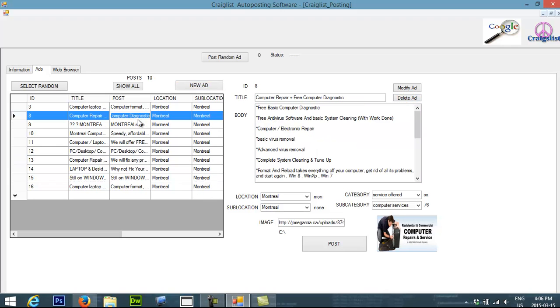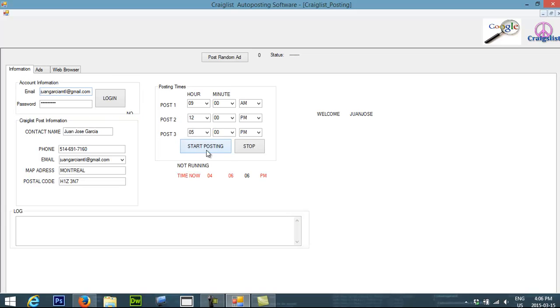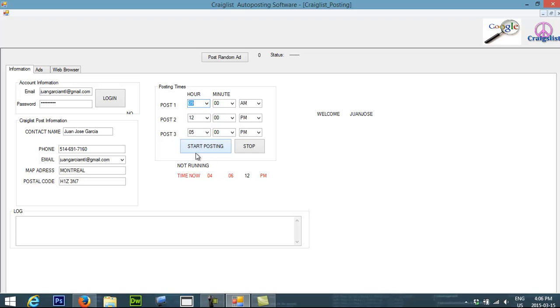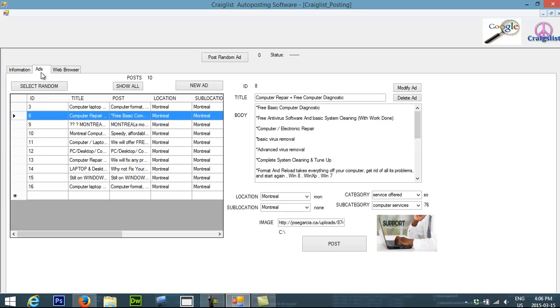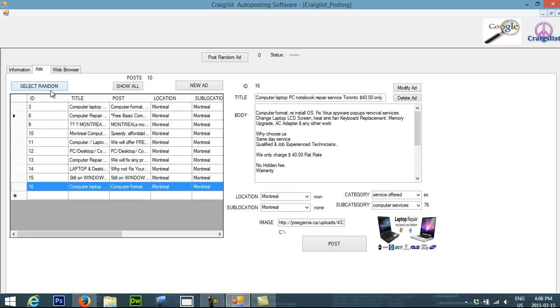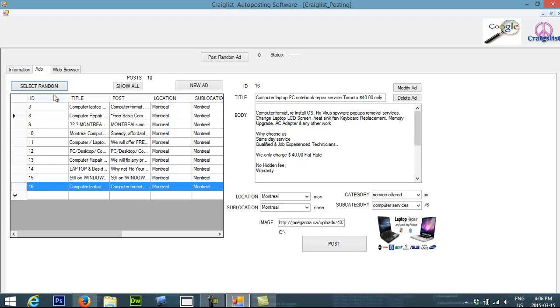Let's say that I wanted to post the ads at 9 o'clock. Here you can change the time to any other time that you wanted to post it. So I will click start posting and the software is going to start posting my ads. It's going to go here.